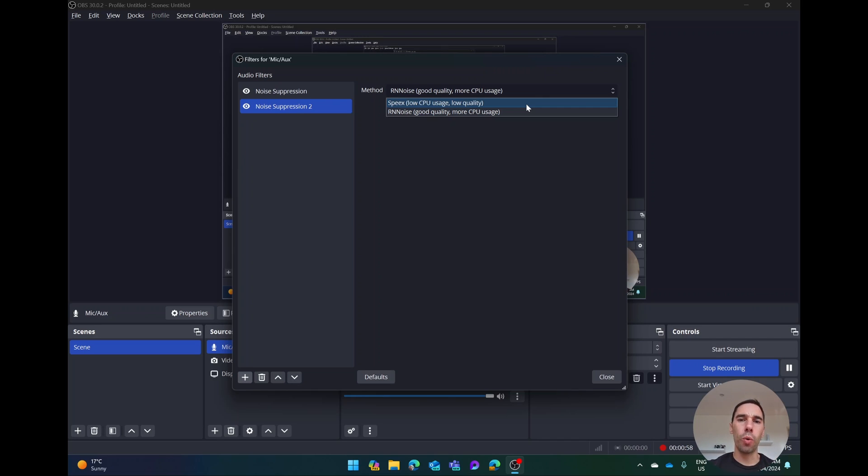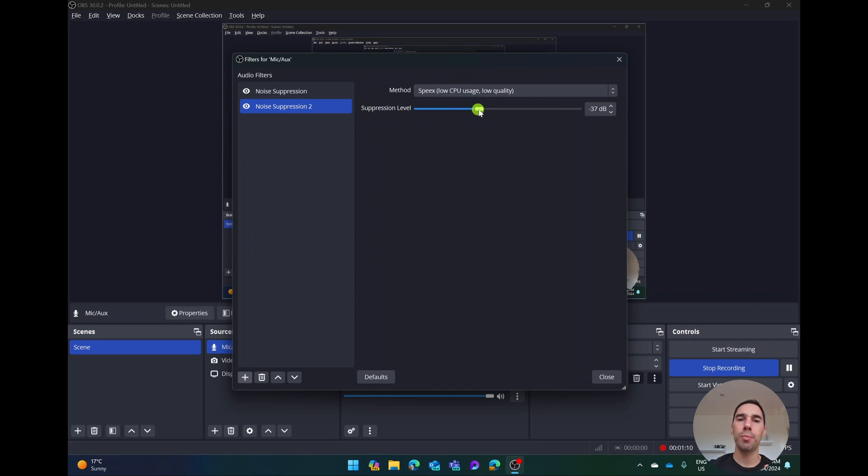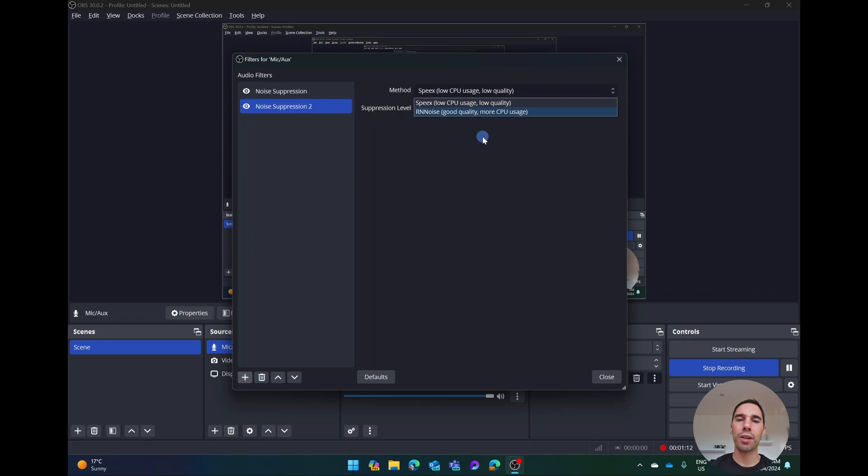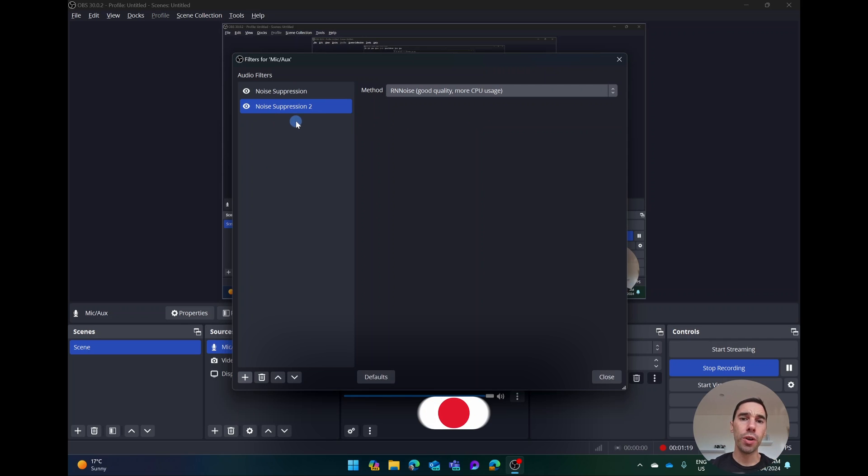If you've got a computer with lower processing power you might want to use this. If you are using this option you will have to go through and adjust the suppression level and see what works best for your microphone. I'm lucky enough that my computer can handle this, so I'm just going to leave it on good quality and it's going to run everything in the background by itself.